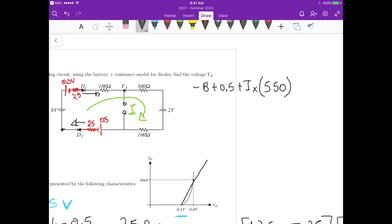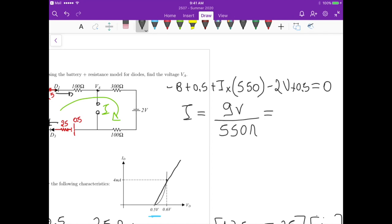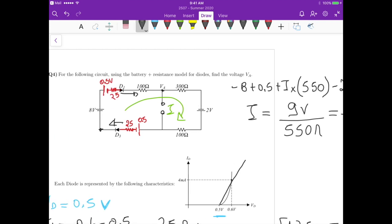Completing the KVL equation: −8 + 0.5 − 2 + 0.5 + I×550 = 0, giving −9 + I×550 = 0, so I = 9/550 = 16.36 mA. This current is positive, confirming the assumed direction is correct and that diode 1 and diode 3 are indeed on.